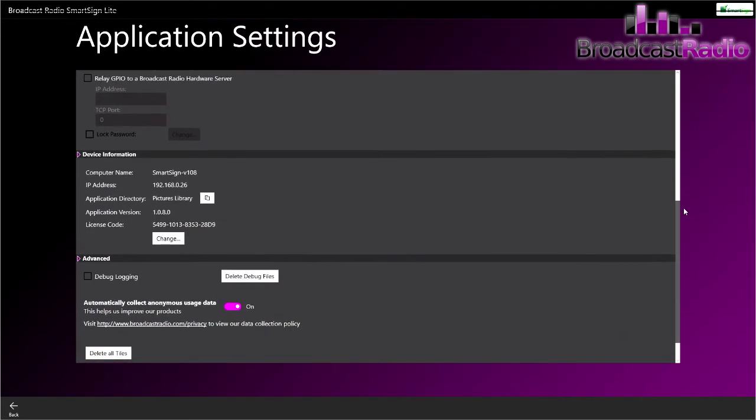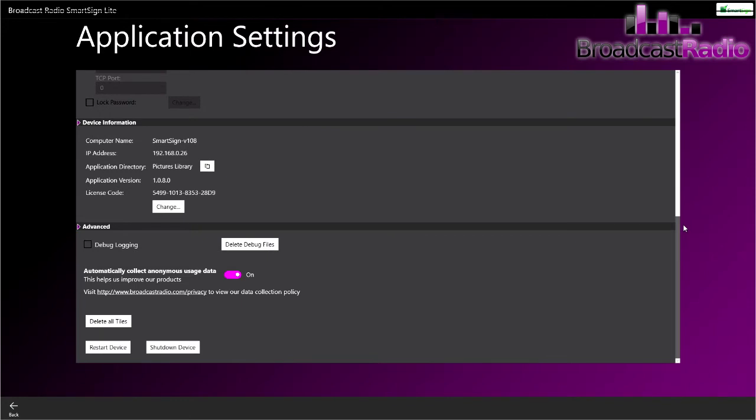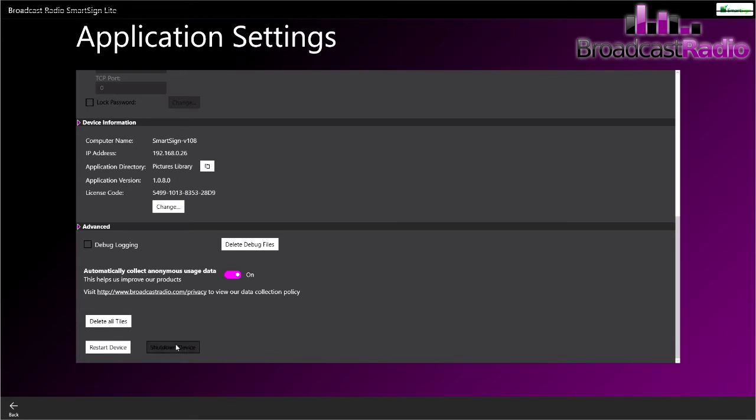We also have Restart Device and Shutdown Device as well. Very important that you do it from those areas to save any issues. This is the default configuration and we're just going to hit Go to have a look at that.